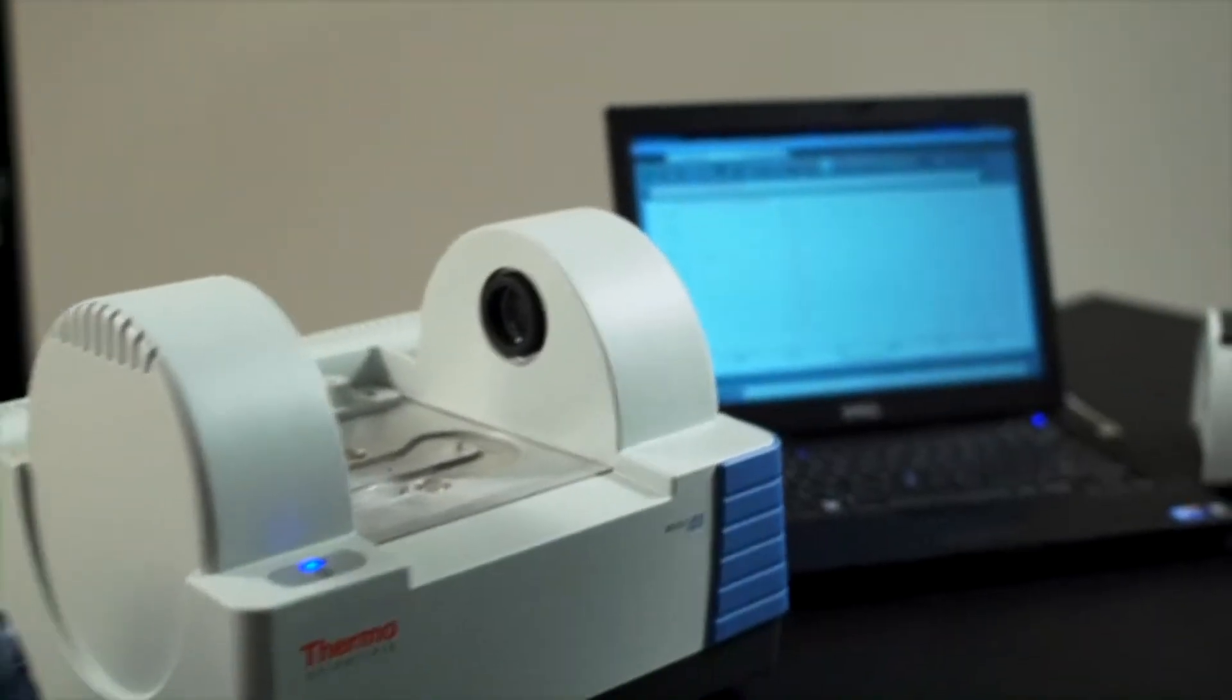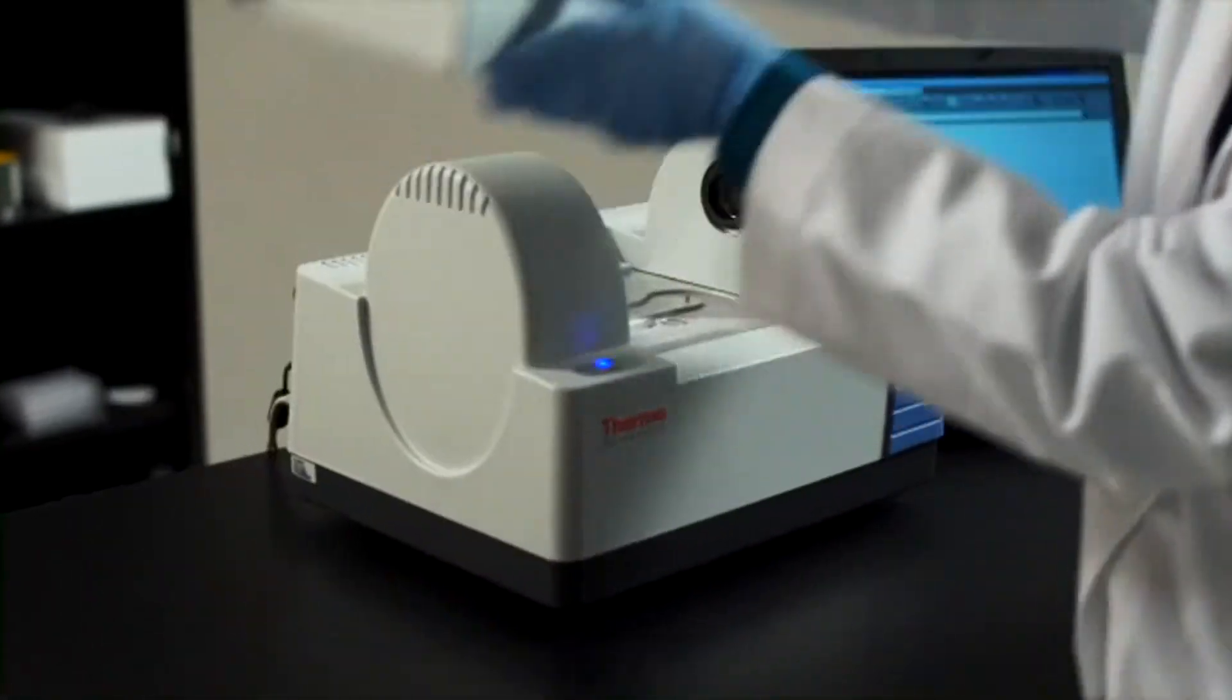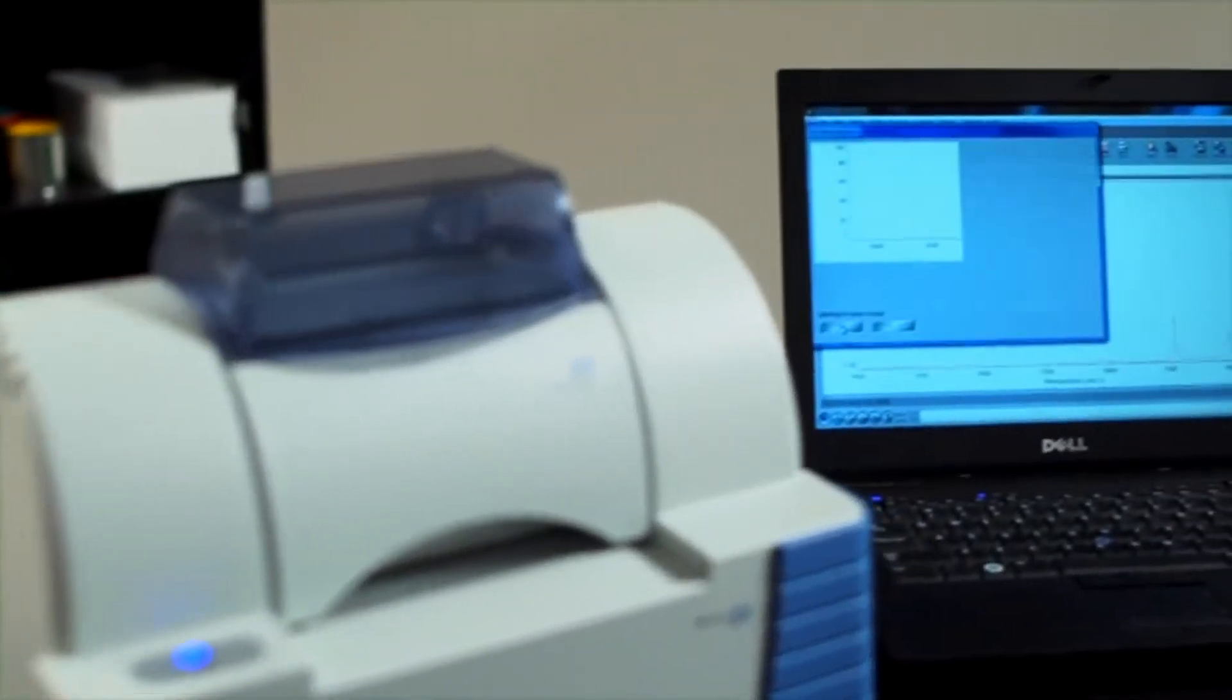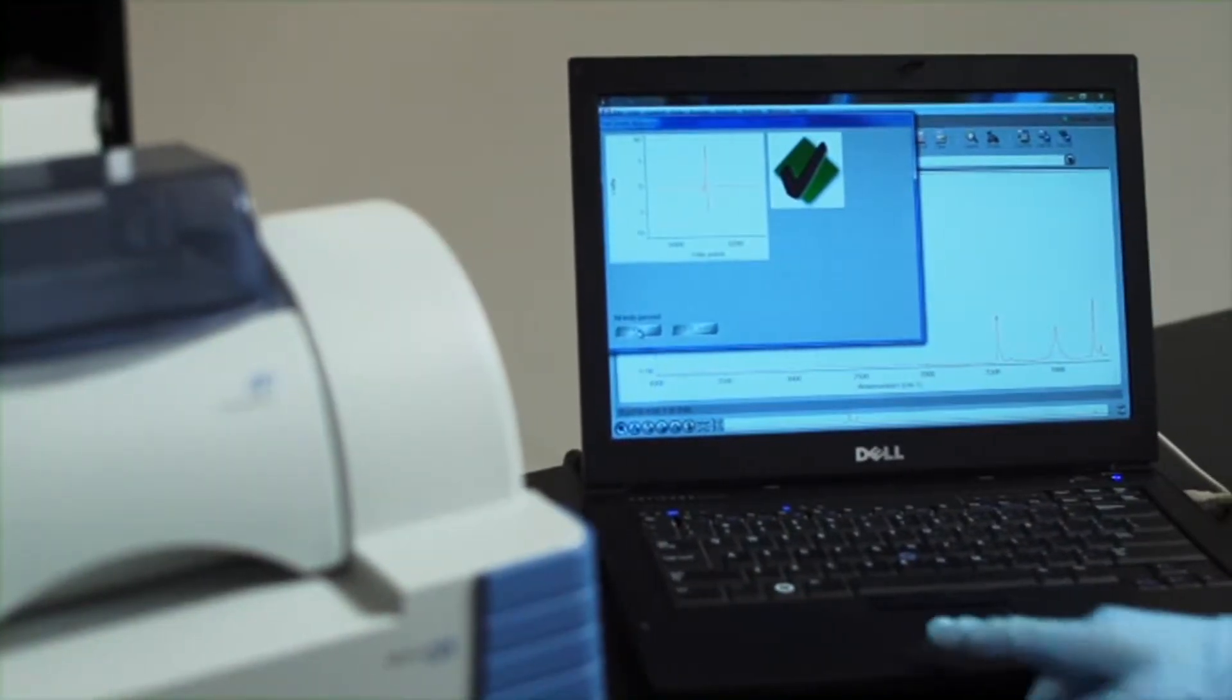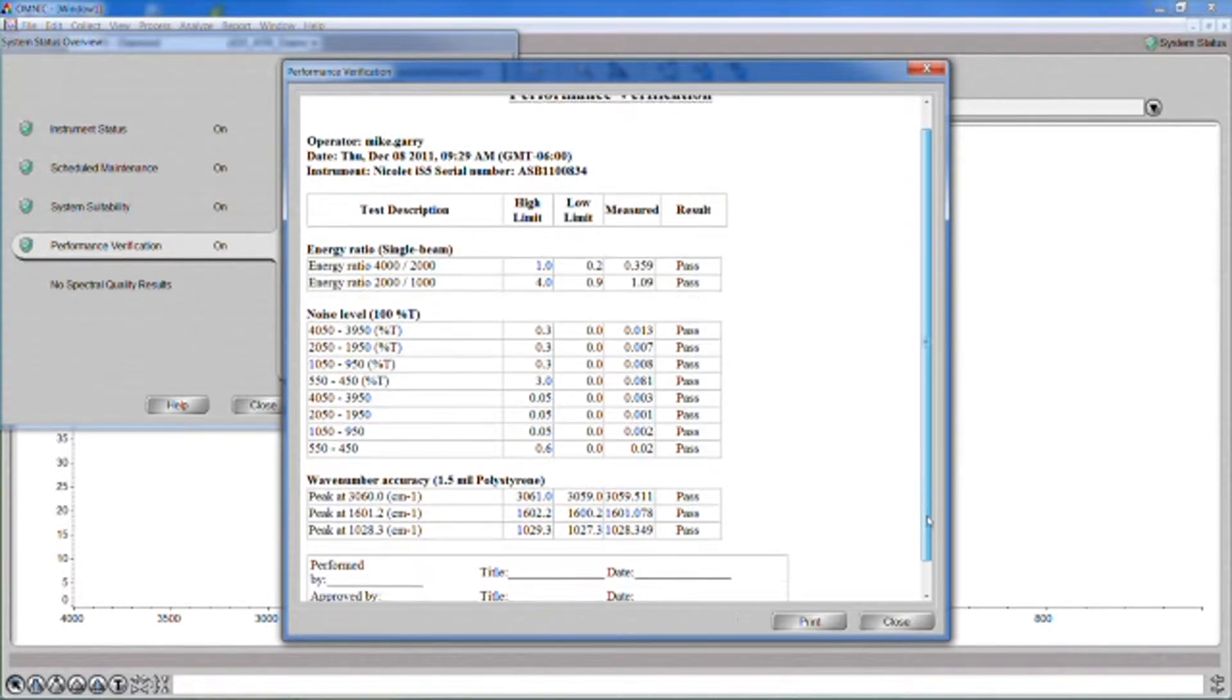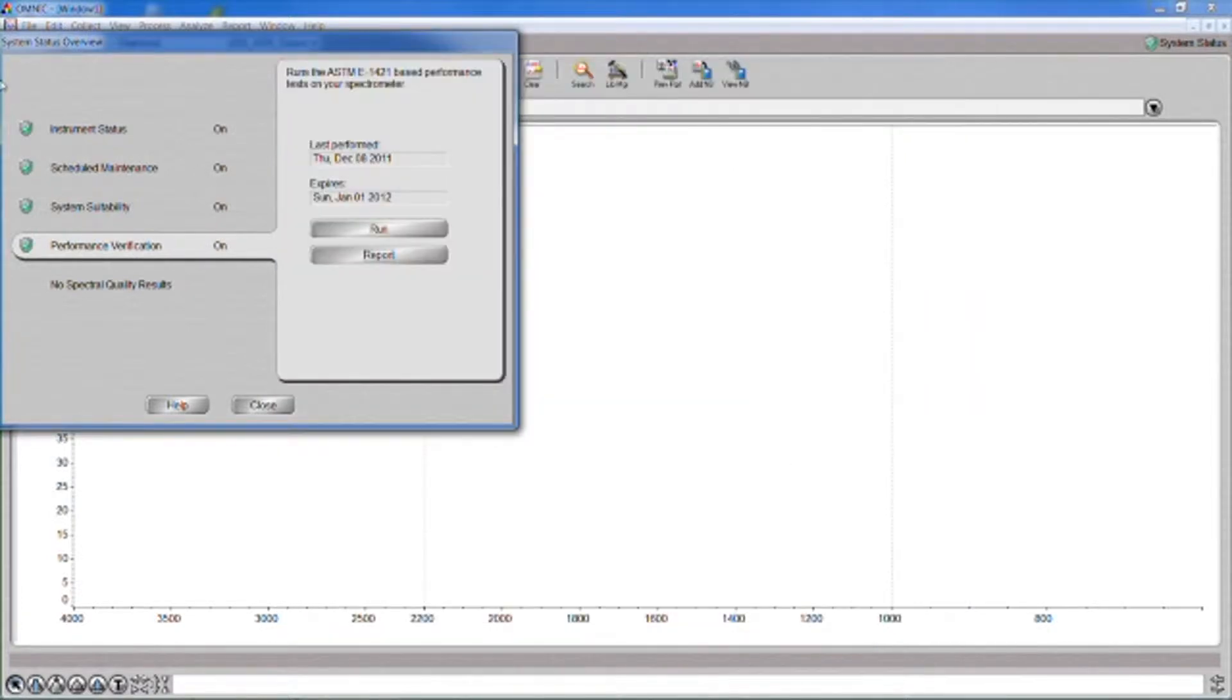Just insert the appropriate sampling accessory. The Nicolet iS5 instantly recognizes it and automatically configures Omnic software for analysis. And our exclusive built-in system performance verification assures that measurements are accurate and reliable, sample after sample, and test after test.